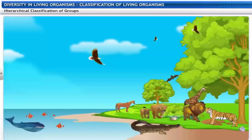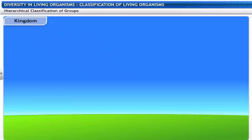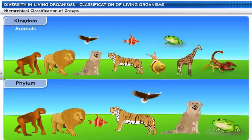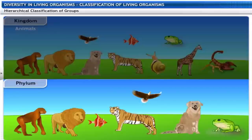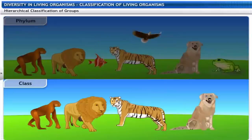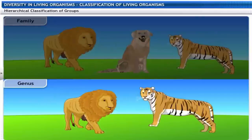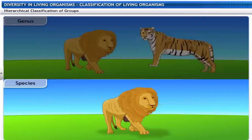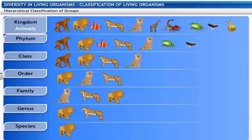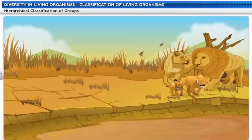Organisms can also be classified on the basis of their hierarchy. Kingdom breaks into phylum for animals or division for plants, then class, order, family, genus and species. The basic unit of classification is species. A species includes all organisms that are similar enough to breed and produce fertile offspring.